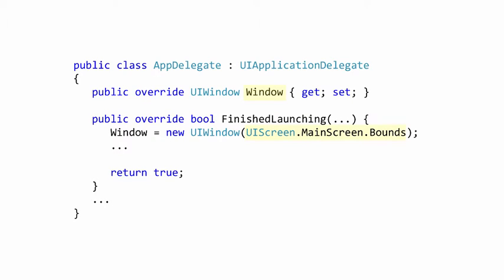The UIWindow class must be passed the rectangle which it will be able to draw into. Typically we would want to use the entire device screen and this is defined by a static property on UIScreen named MainScreen.Bounds.